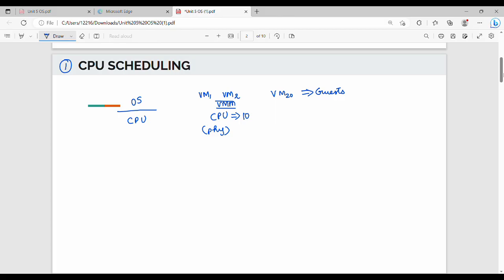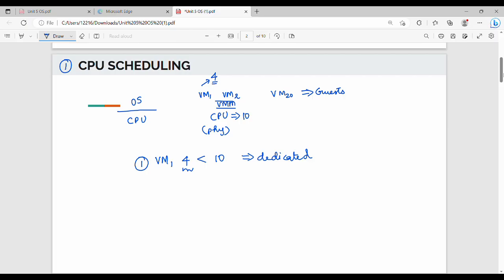For example, if we have 4 CPUs (C1, C2, C3, C4), we can dedicate all 4 to VM1 so that VM1's processes run on those CPUs. This is a dedicated scenario — one case of CPU allocation in virtualization.